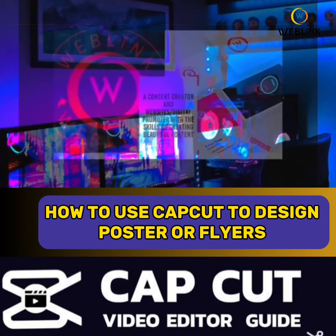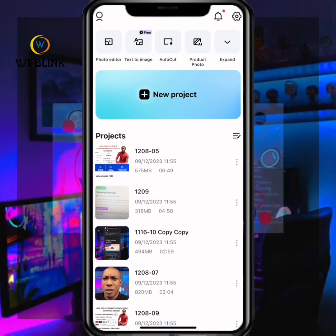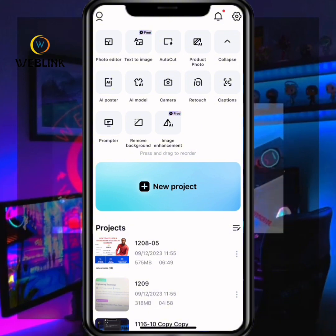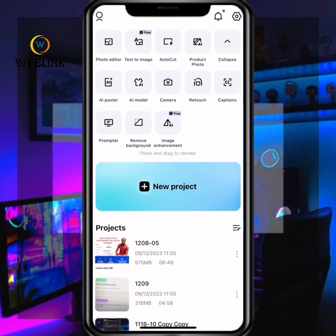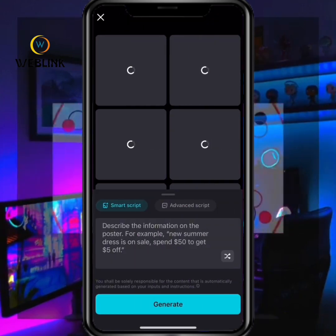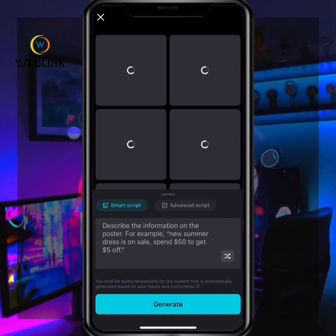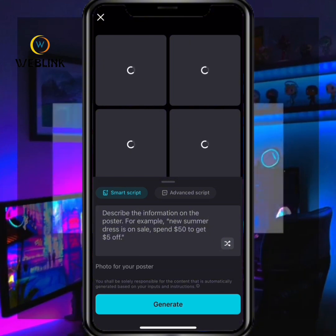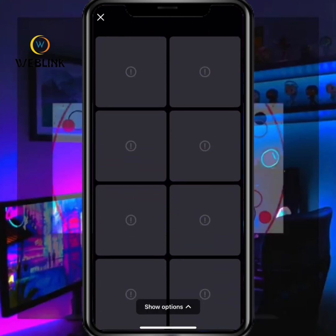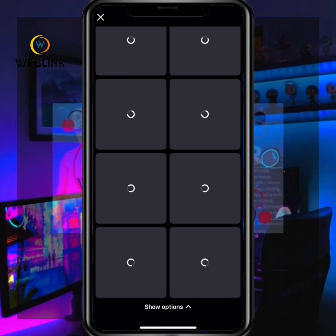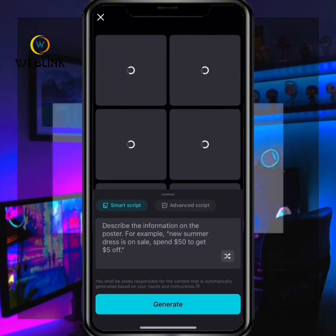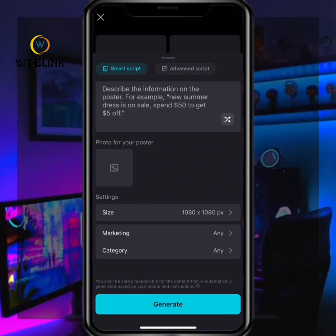To achieve this, you have to open your CapCut, then click on AI Poster. Once you click on AI Poster, scroll down and you will see the option for photo for your poster.